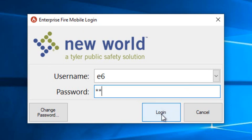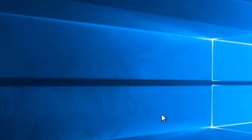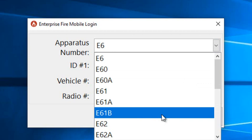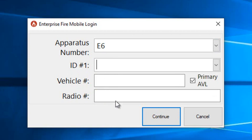If you're doing a generic unit login, enter in that information and it is going to take you to a secondary login screen where you will then enter in your apparatus number.